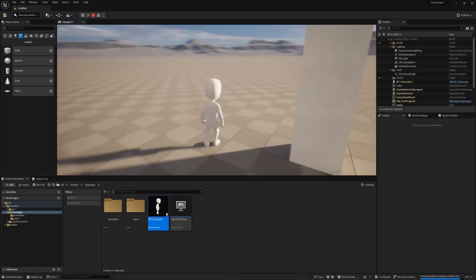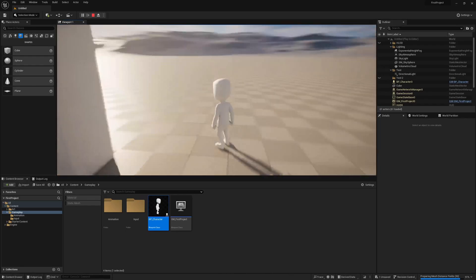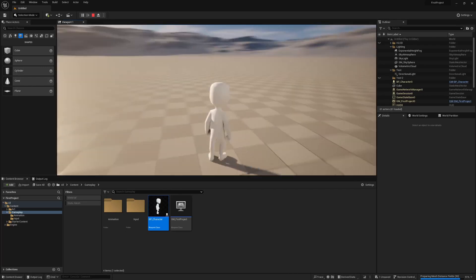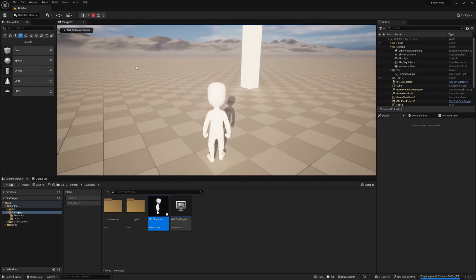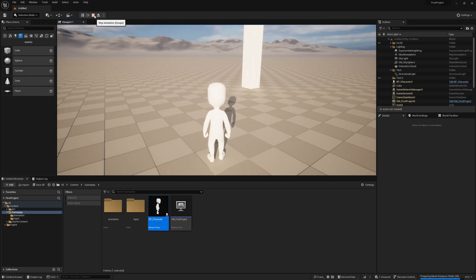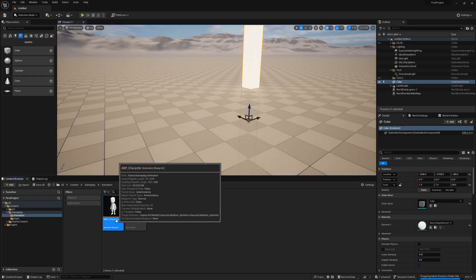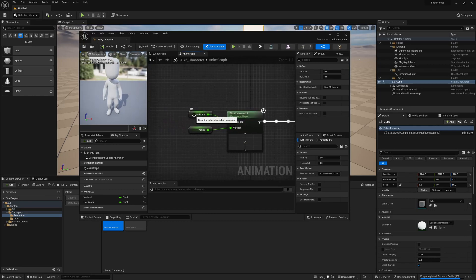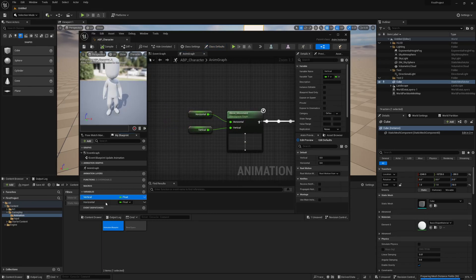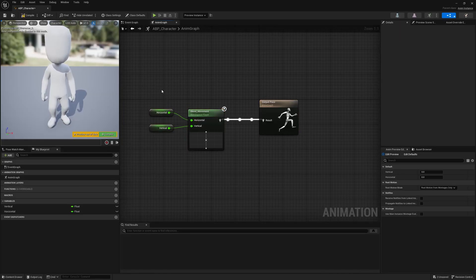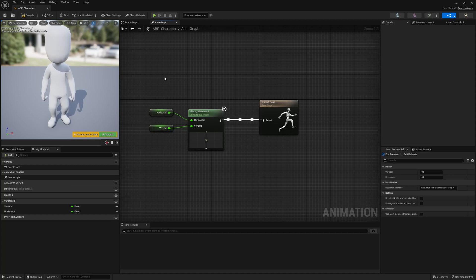So now we have this third-person character running around with no animations. I want to have a bit of movement on the character when running around, so let's do the animations now. Let's stop the simulation and open up the animation blueprint we created earlier. We have these two values — horizontal and vertical — currently set to zero and not being driven by anything. What we want to do is grab the character's input direction and run the animations based on that, driving the blend space animation to match the movement direction.